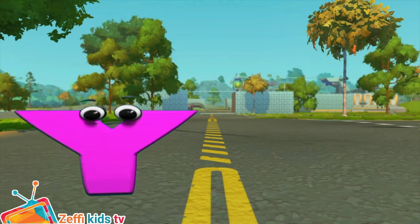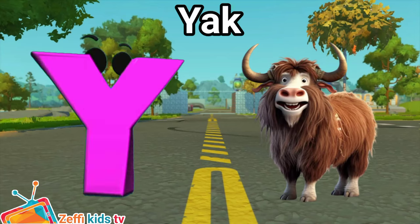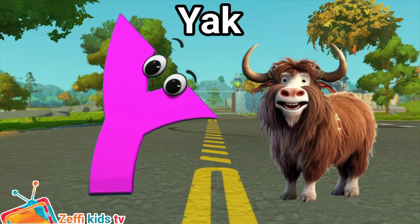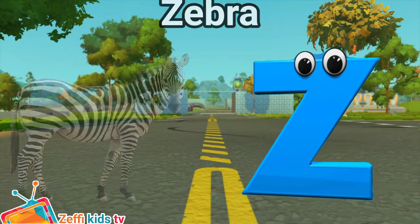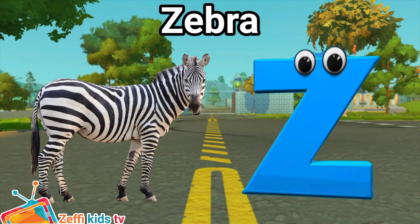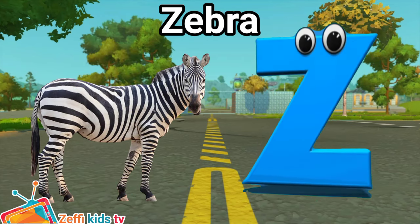Y is for Yak. Yak. Z is for Zebra. Z, Z. Zebra.